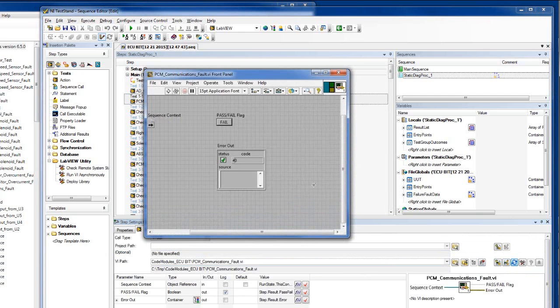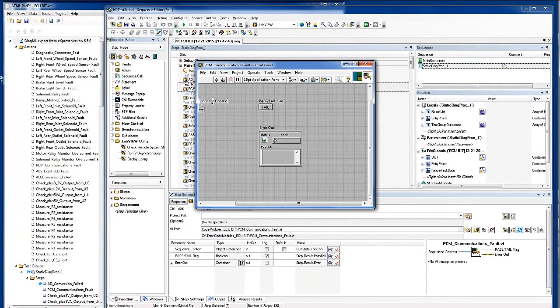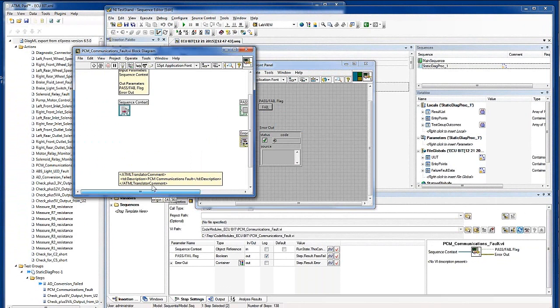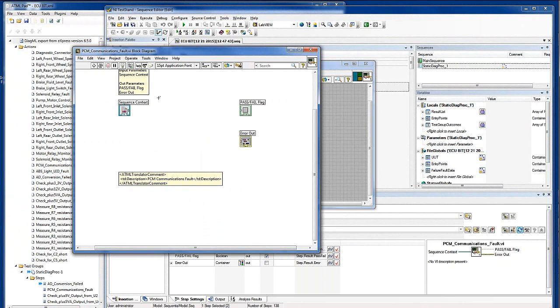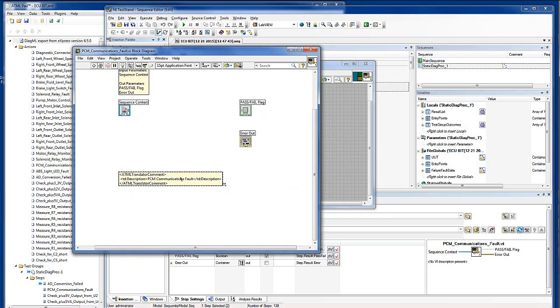The template contains controls and indicators for the data items transferred between the sequence and the code module. The test behavior is translated to a label. Test engineers would typically use this information as a reference when writing the test code. Note that you can also customize the translator, for example, to translate operations into test code targeting your automatic test system.